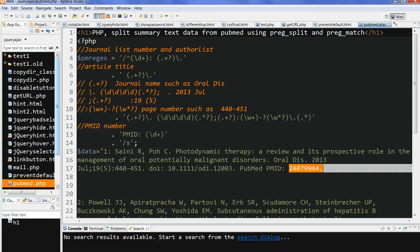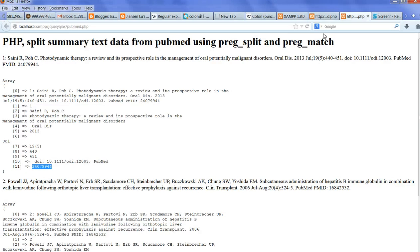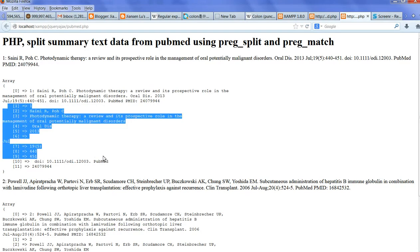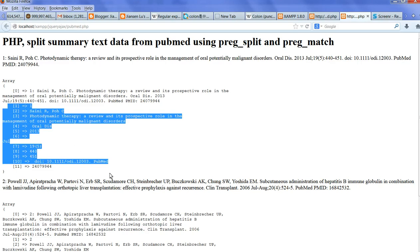When we run this code, you can see here the array. Then clearly, you can get all the title, PMID number, and separate them out. So this is quite good.